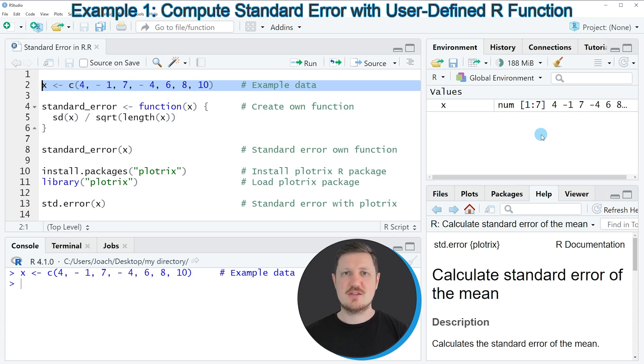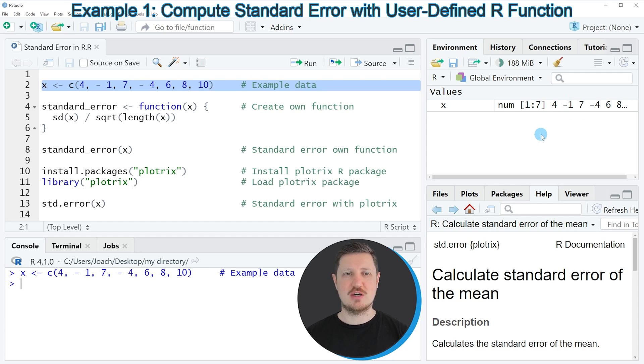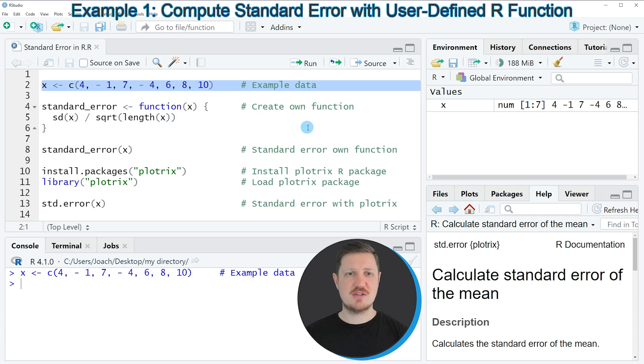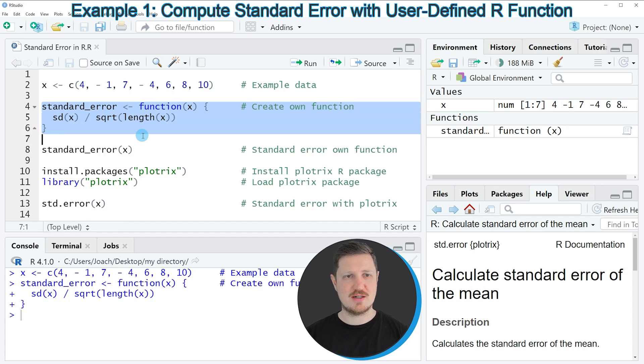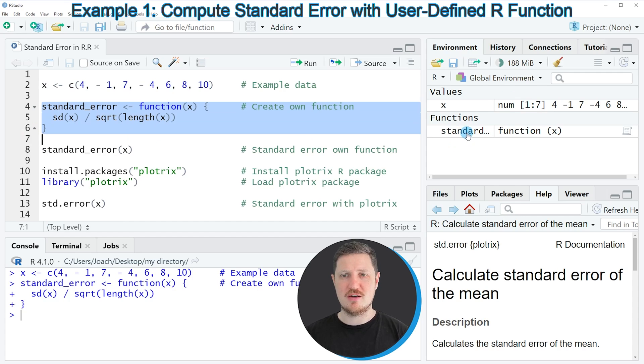Let's assume that we want to calculate the standard error of this data object. Then we can apply our own user-defined function, which we can create as you can see in lines 4 to 6 of the code. If you run these lines of code, you can see at the top right of RStudio that a new function object is appearing which is called standard error.